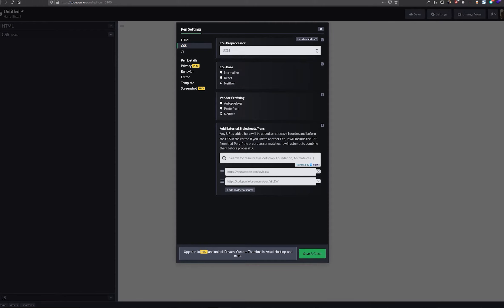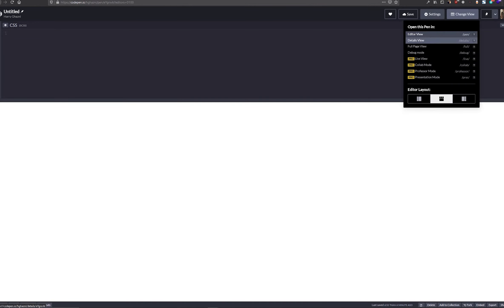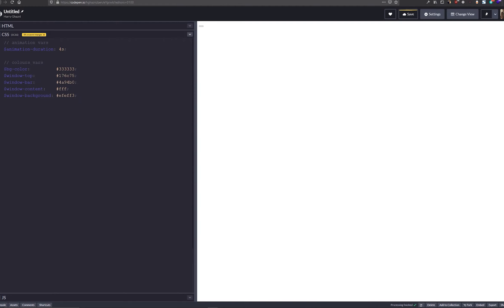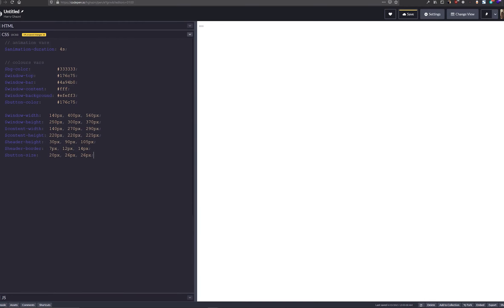When it comes to CSS, we want to set our CSS preprocessor to SASS in CodePen. The first thing we want to do is decide how long we want the animation for the device to be, so we'll set a SASS variable of four seconds for the animation duration. Then we want the colors — the background color, the colors for our windows (which are within the device itself), and a button color for the button. The next thing is to put all our width variables here, which makes it easy to tweak things in the future.